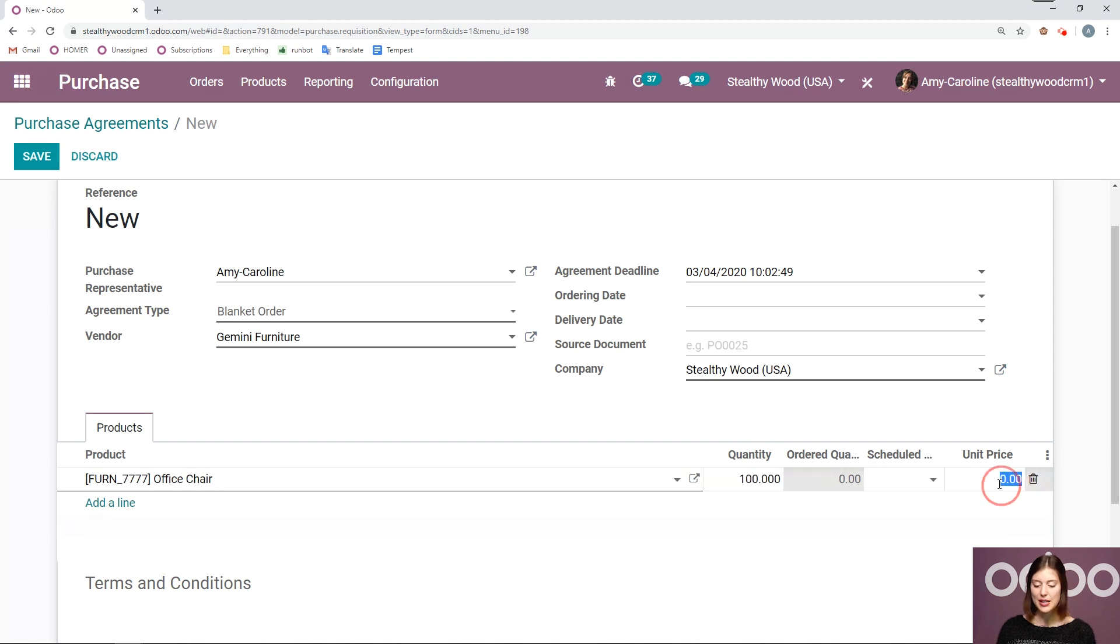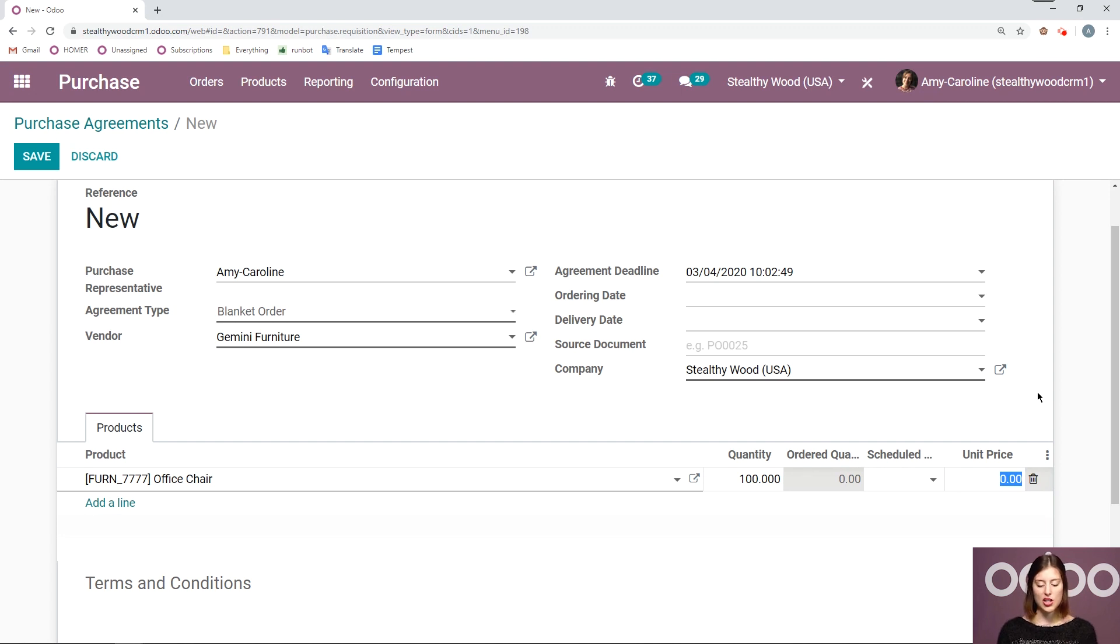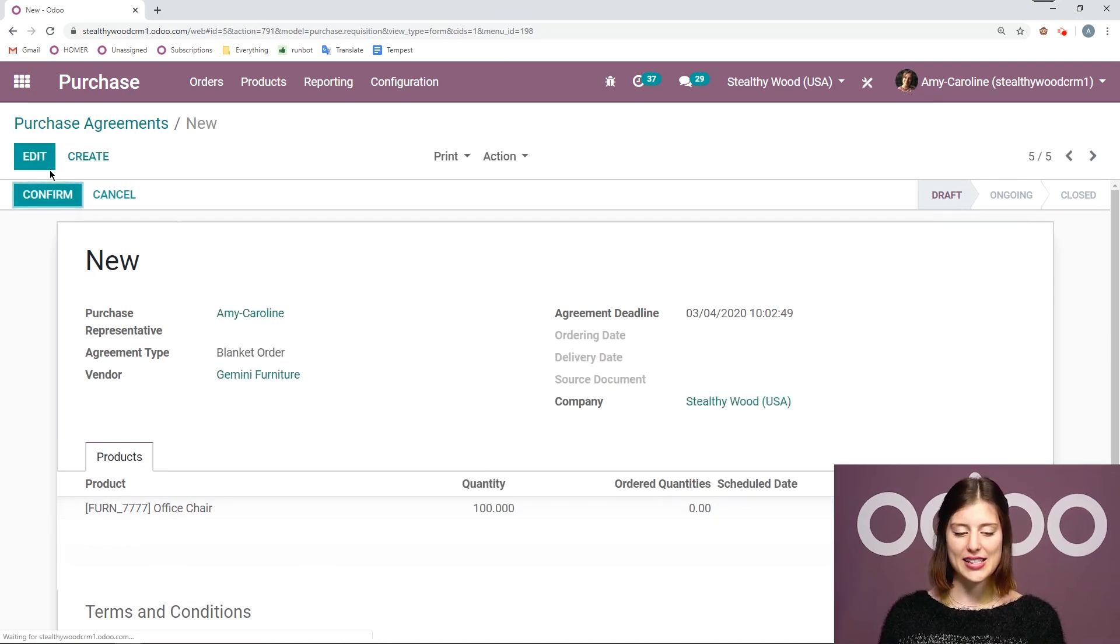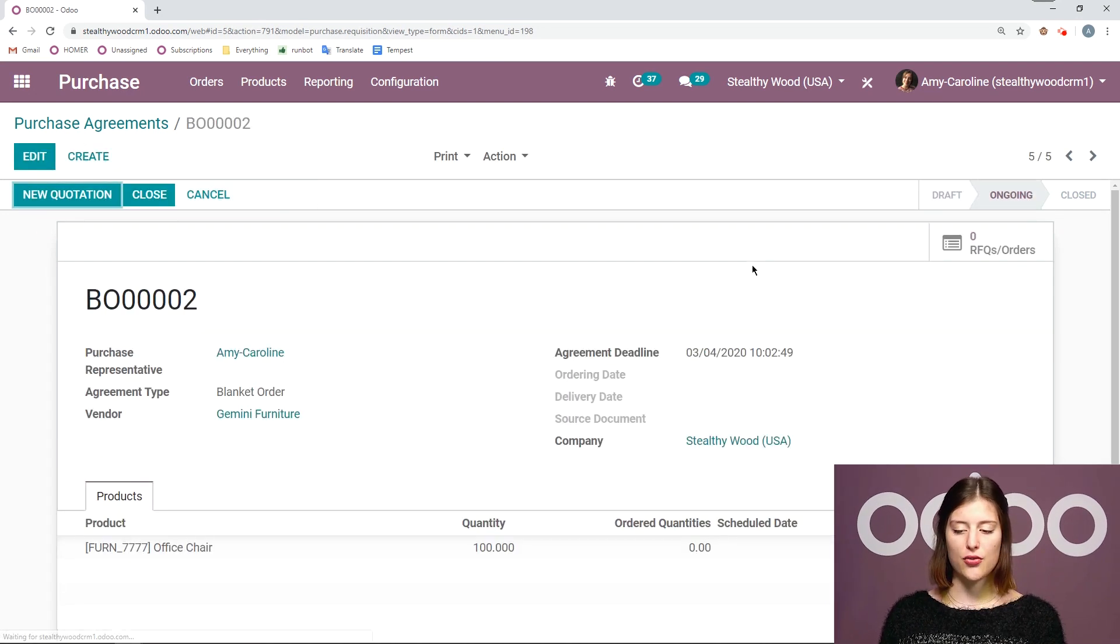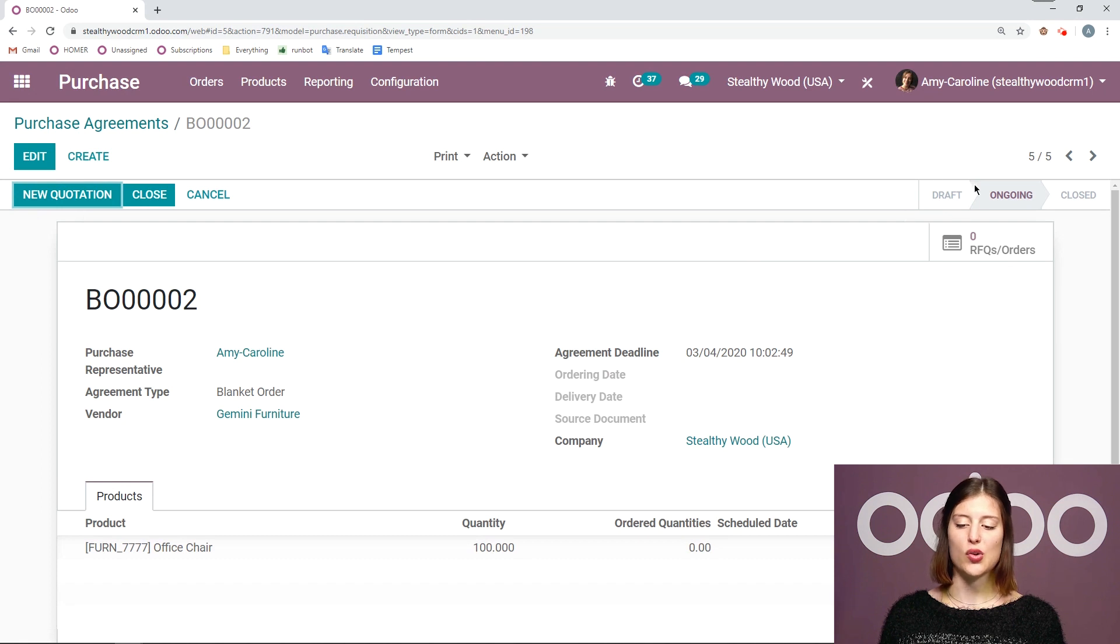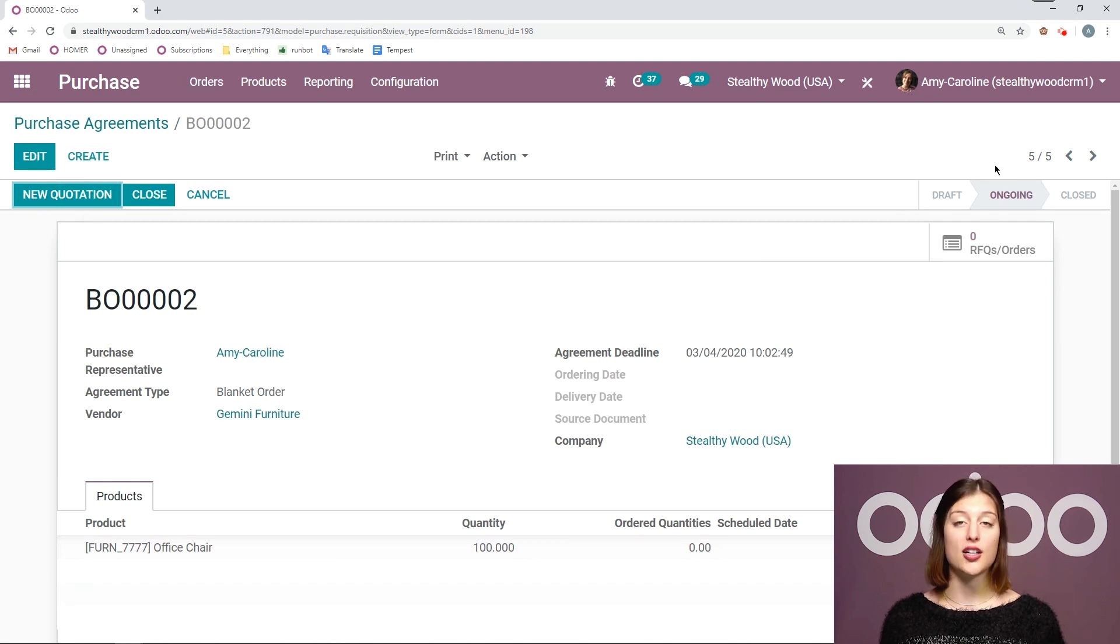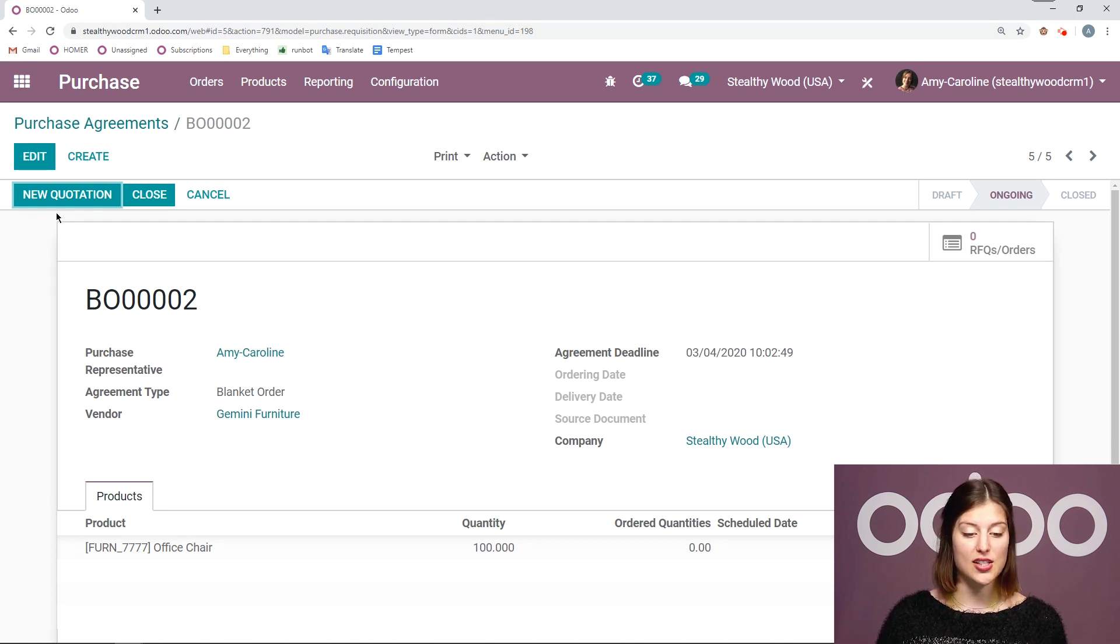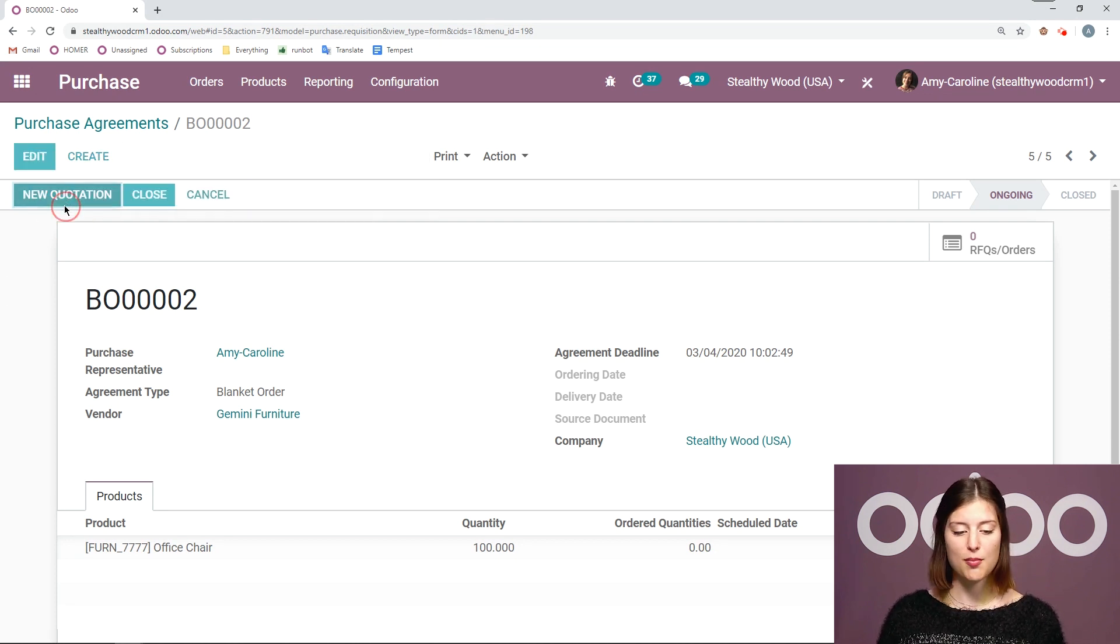And then I'm going to also add the price that we agreed on as well which is let's say ten dollars. All right so it's a really good deal. So let's go ahead and save this and then we're going to confirm and we're going to see that this blanket order goes from draft to ongoing and then we can start creating some new quotations just by clicking the new quotation button.